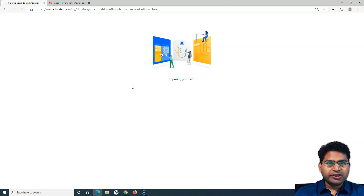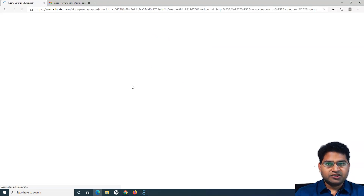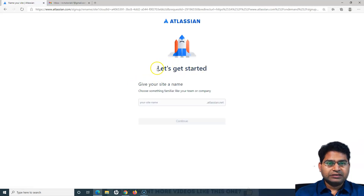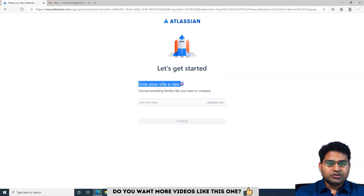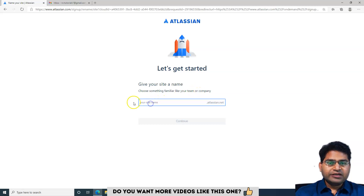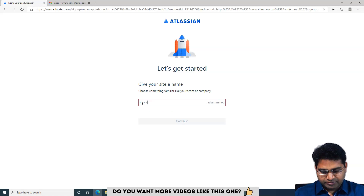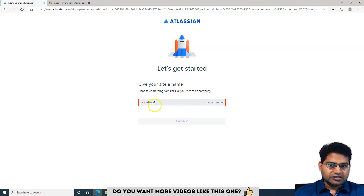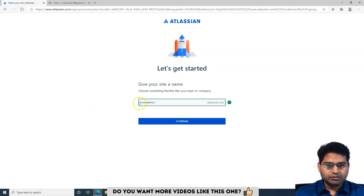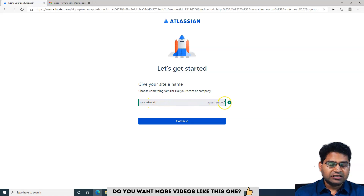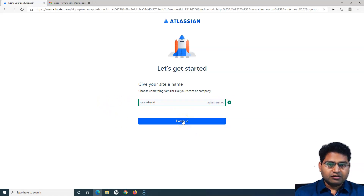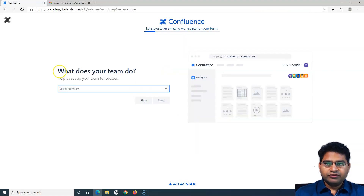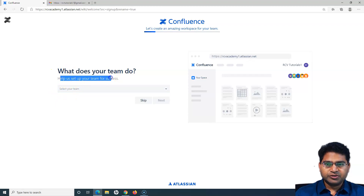You can see it is checking a few things and preparing the site. Once the site is prepared I'll be redirected. Now we are on the 'Let's get started' page. The next thing you have to do is provide your site name — whatever name you want for your team or company. For example, I can provide something like 'RCB Academy'. Since I've already taken it I'll use 'RCB Academy 1', which is available, and I'll access Confluence at rcbacademy1.atlassian.net.